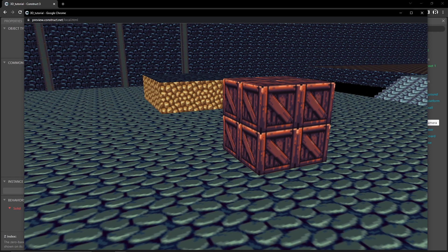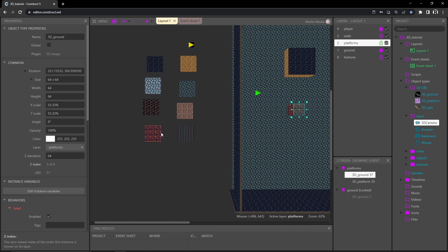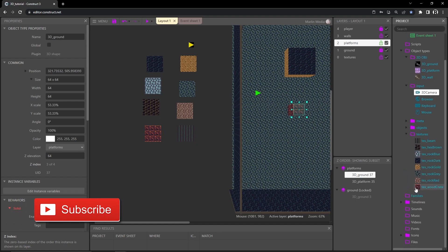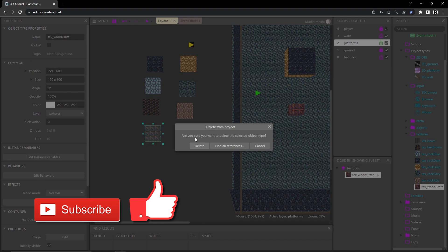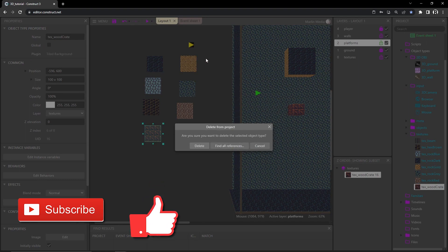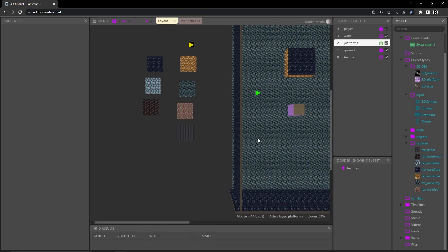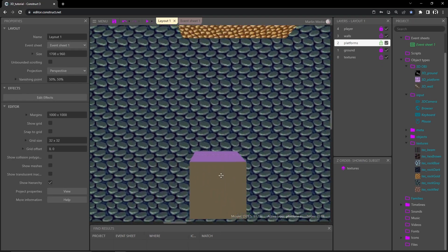I just want it to be one big solid crate, so I want to change how this is done - I don't want it to tile, I want it to be a plain image. So I'll go into our textures folder and find the tiled object called tex_wood_crate. With that highlighted I'll hit delete. It asks me to confirm because instances of it exist in the project, and I'm aware of that and don't want them to exist, so I'll go ahead and hit delete.